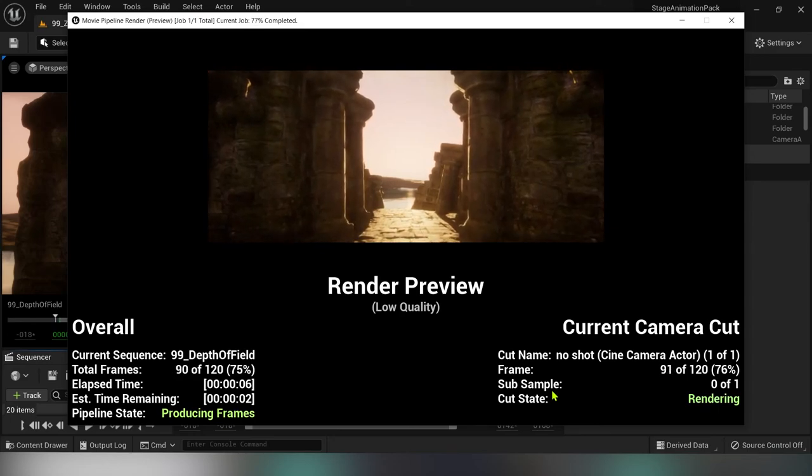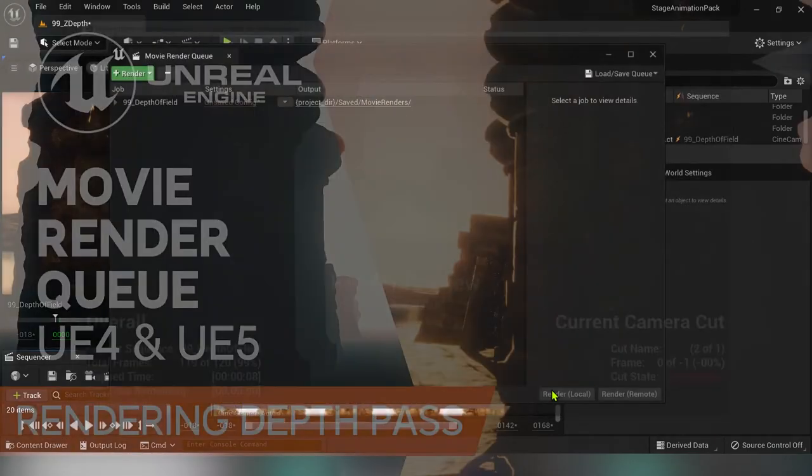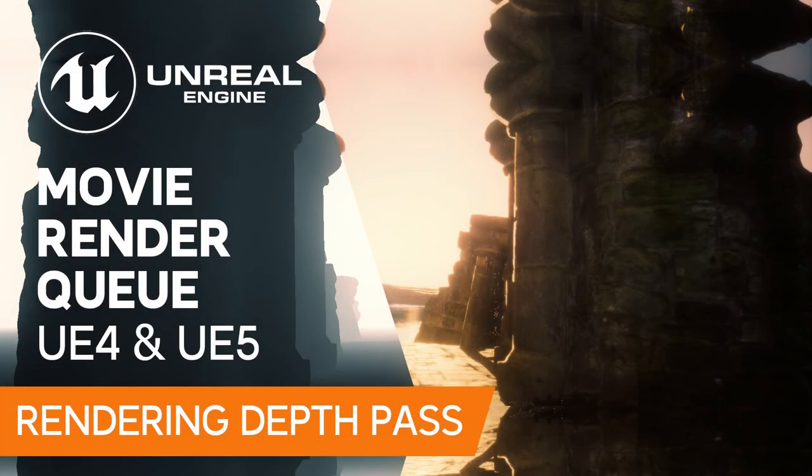In the second part of the video I'll show you how to do the depth compositing inside of After Effects. Thank you for watching and don't forget to hit the like button.